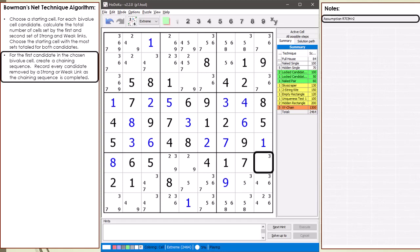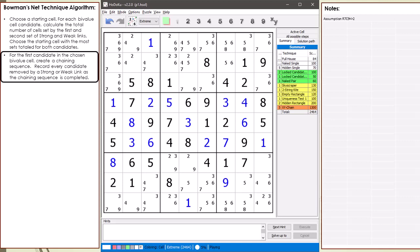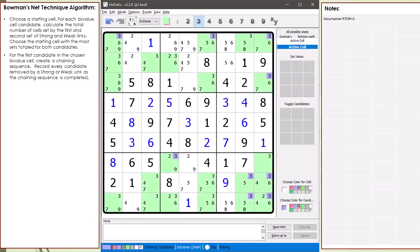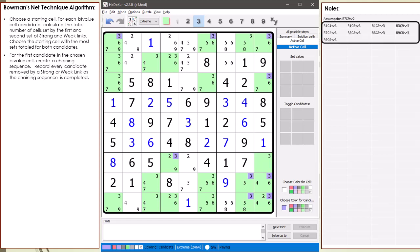Next we begin our chaining sequence by assuming cell 7,9 is not equal to 2. What we are going to do is record every candidate that is removed from the puzzle by a strong or weak link. We record the candidates removed by the chaining sequence in our notes. The purple candidates are removed from the puzzle.